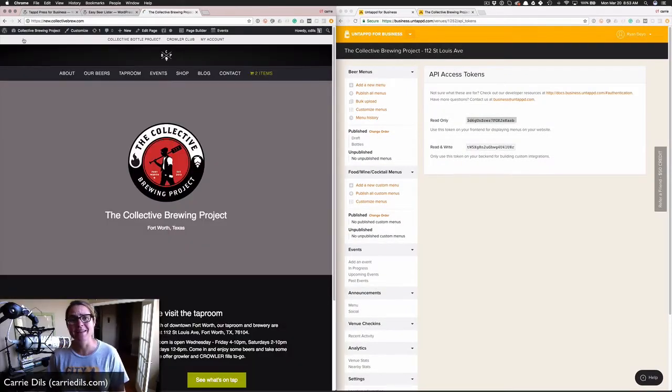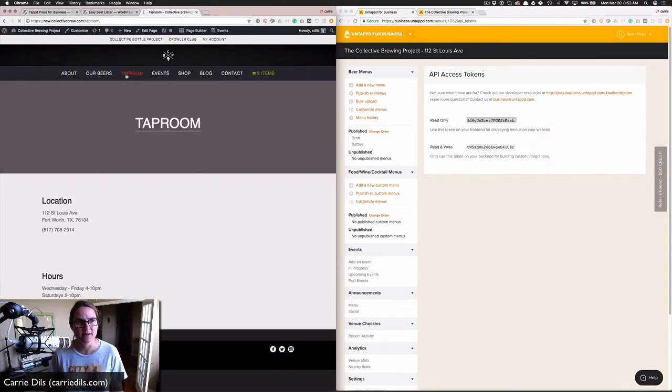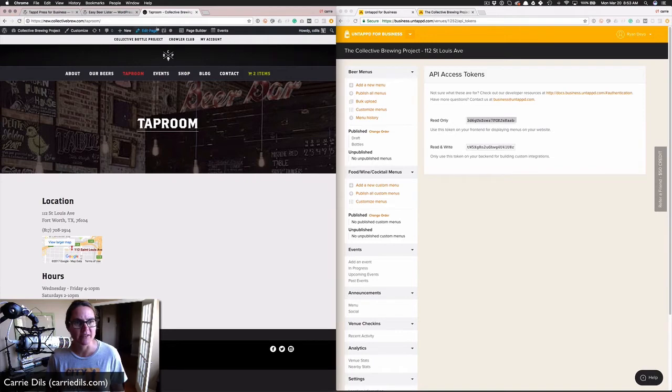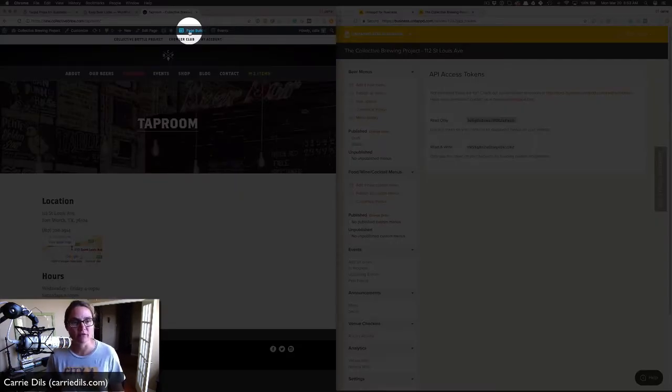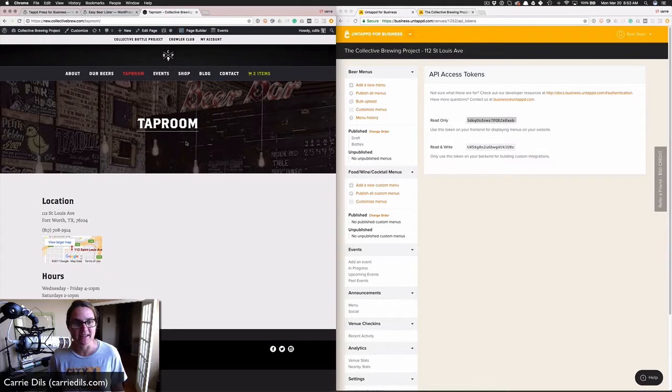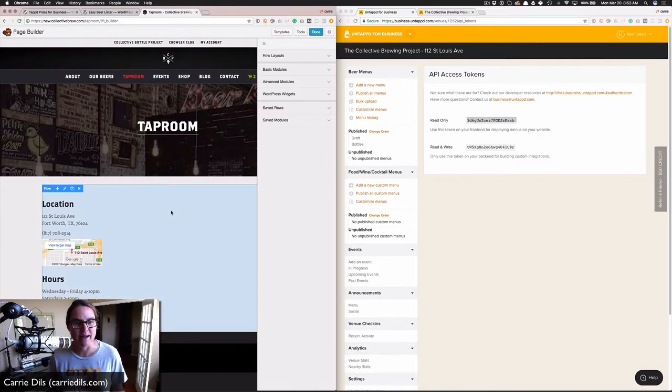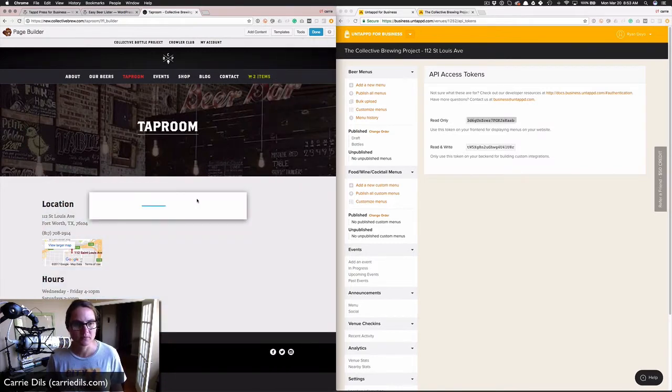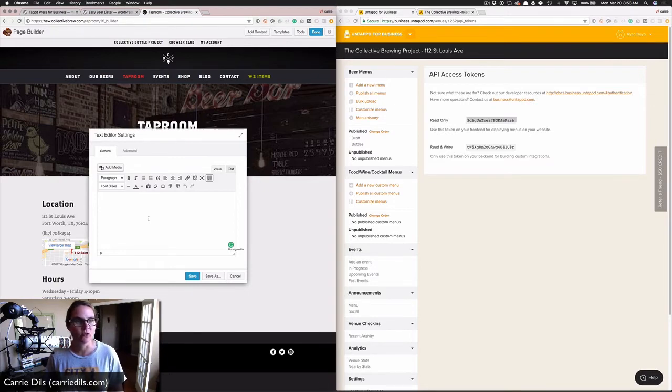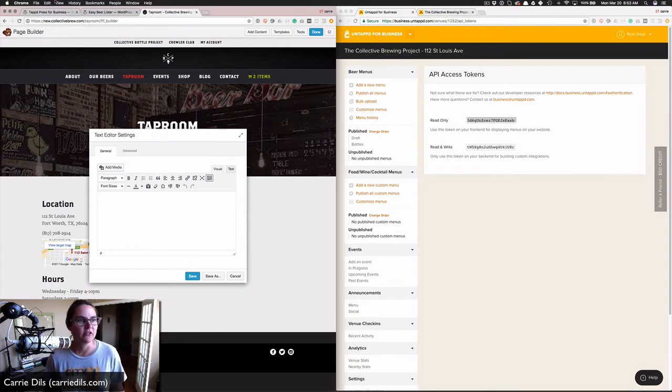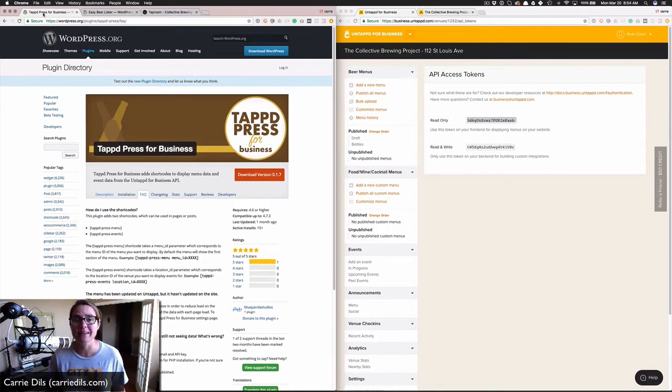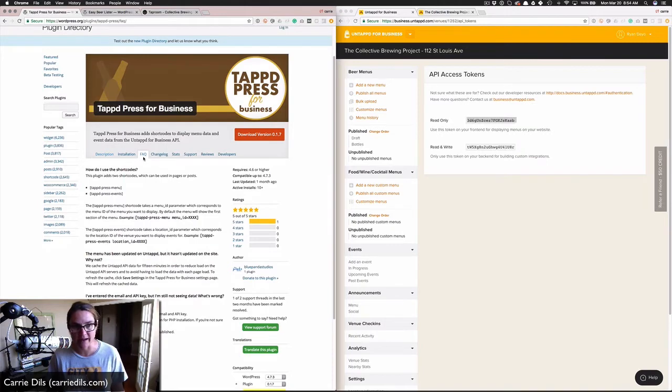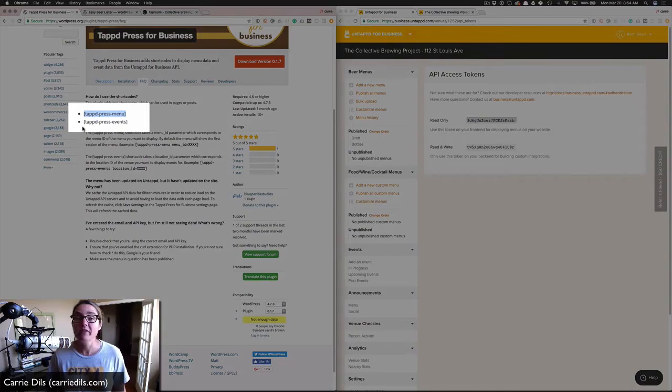Once that's done, I'm going to head back over to this taproom page. I'm logged into WordPress as an admin, and I'm using the Beaver Builder plugin, which provides a front-end page builder tool. I'm going to click on page builder, and that's going to allow me to edit this taproom page. Back over to the plugin page on WordPress.org, that's where we're going to find the instructions for how to use this plugin. On the FAQ tab, we've got the Tapped Press menu shortcode.